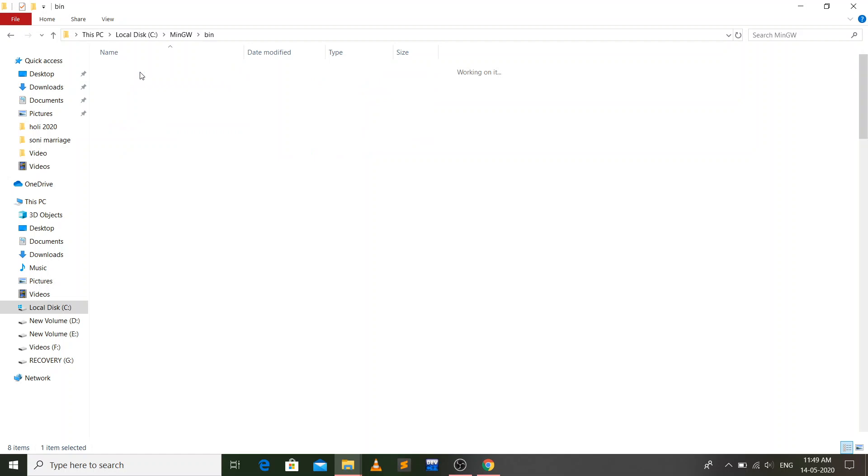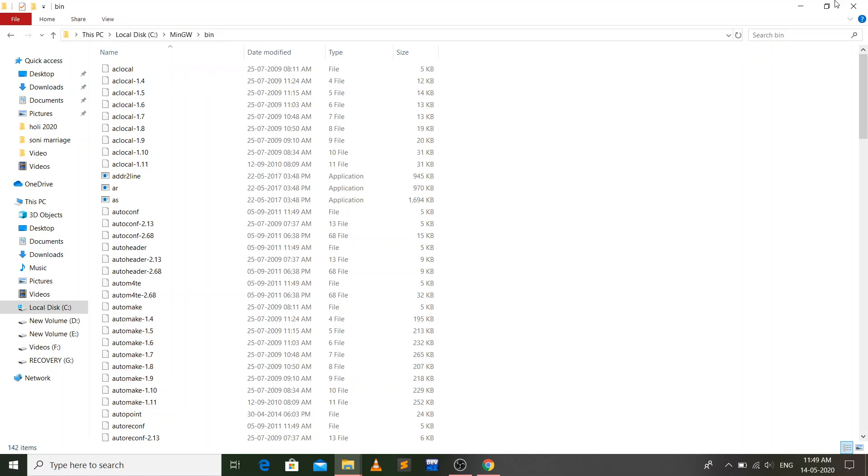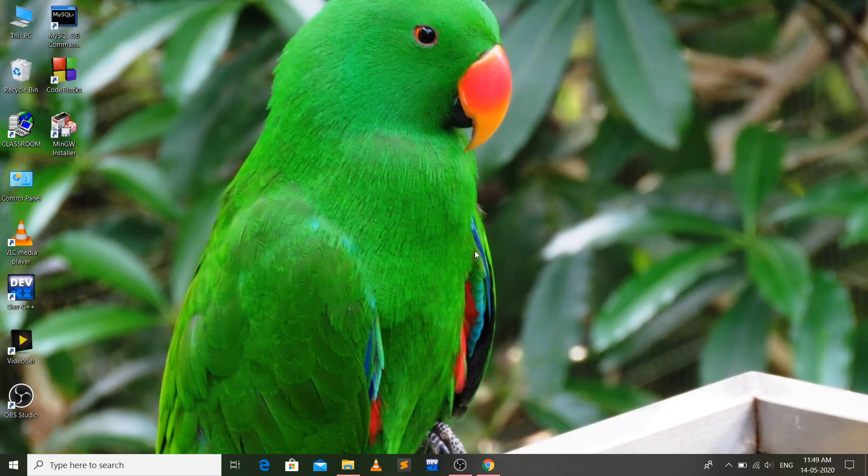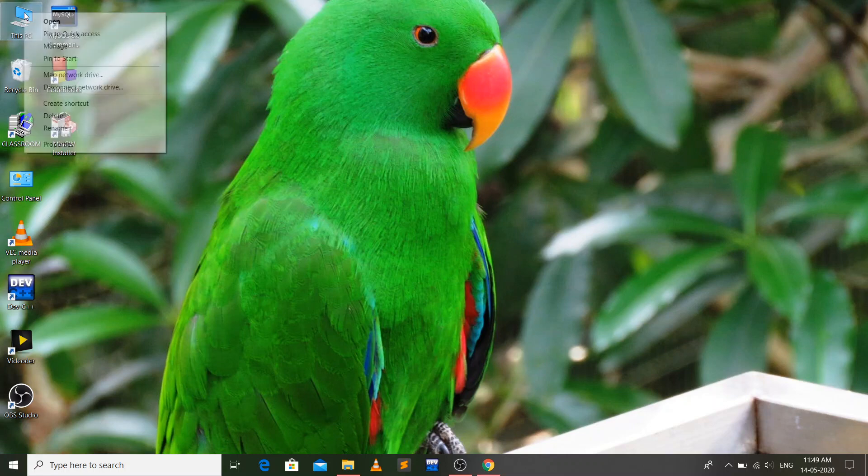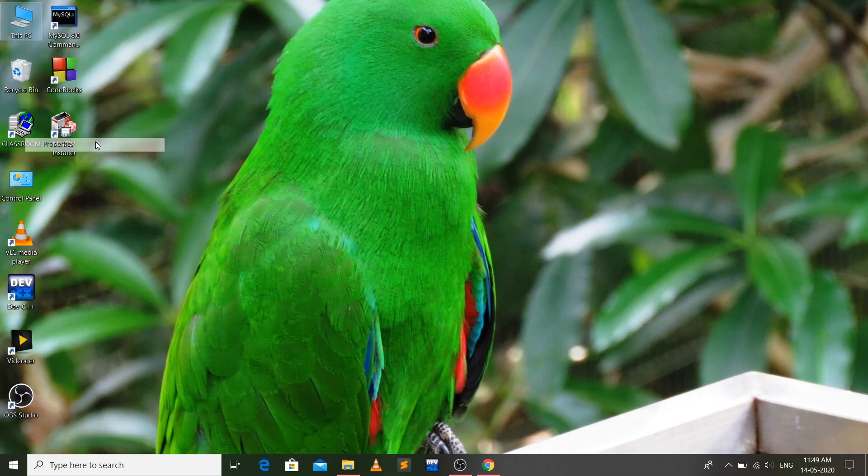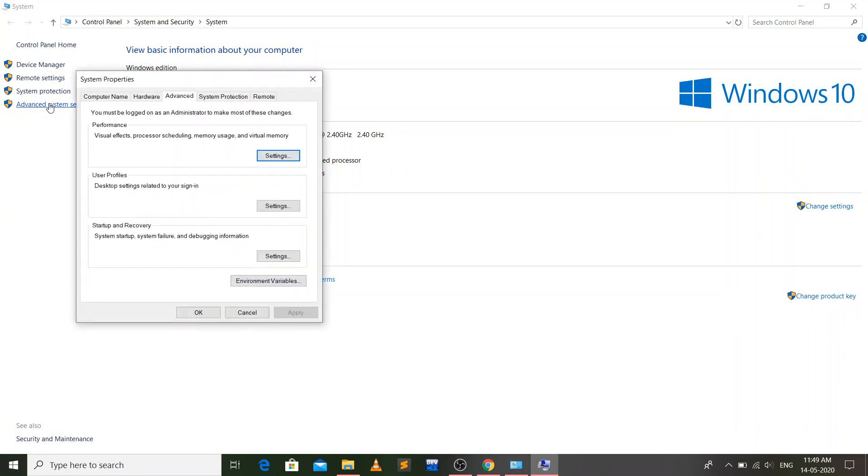Here you have to go to the bin folder. Now right click on this box and copy this path. Now what you have to do is just right click on This PC icon and go to properties.